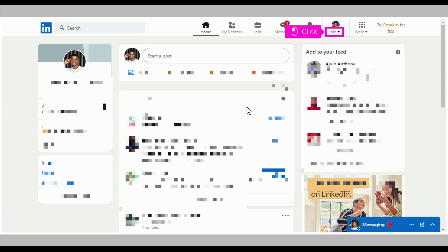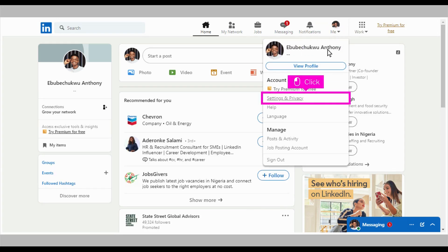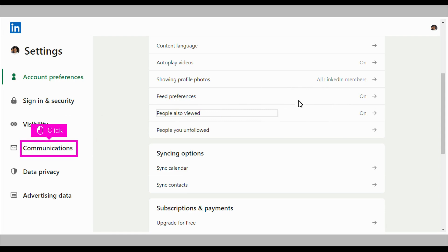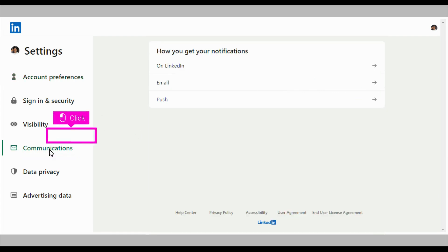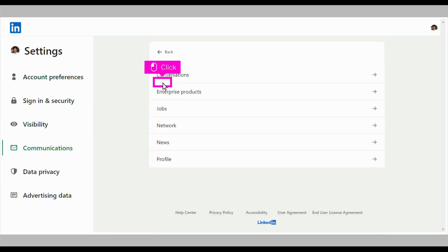The first step is to open LinkedIn and click Me towards the top of your screen. Click Settings and Privacy. Click Communications on the left hand side of your screen. Click Email. Click Jobs.